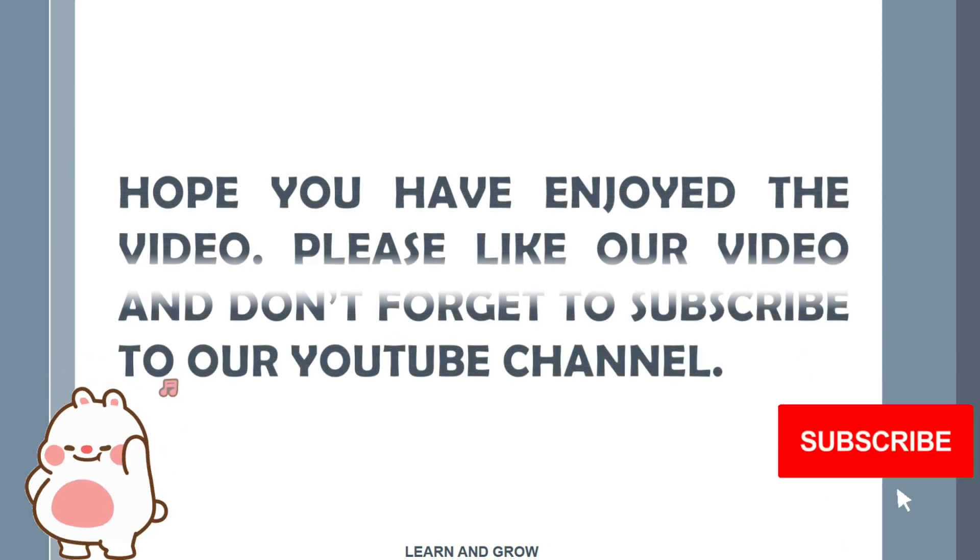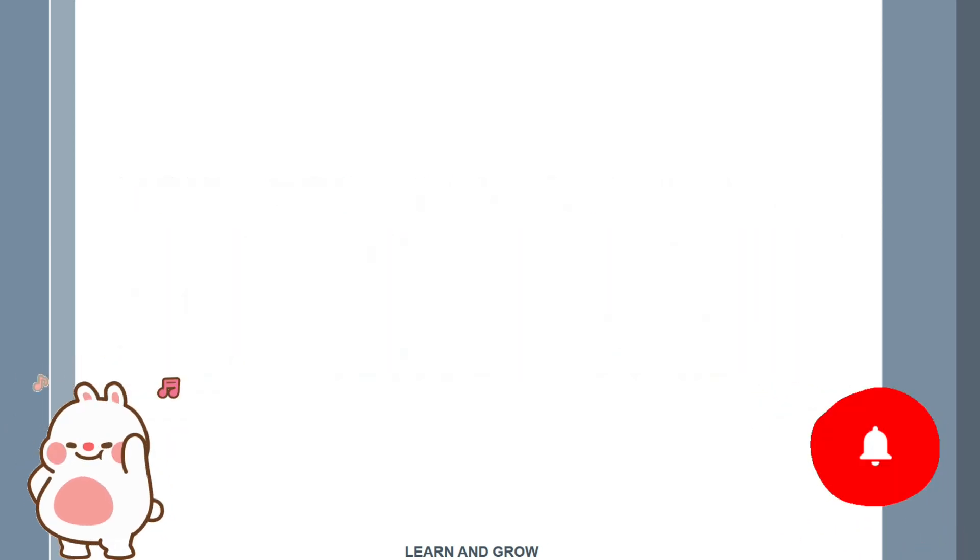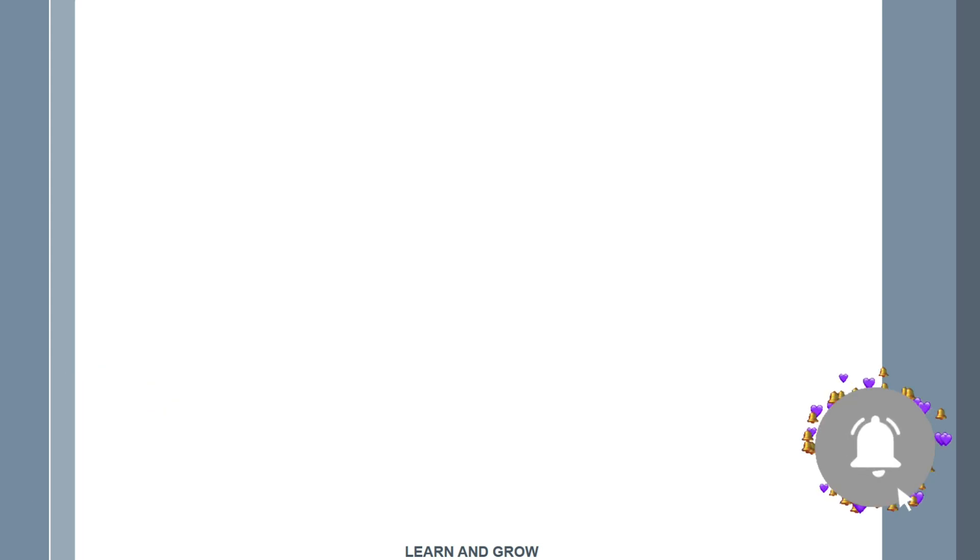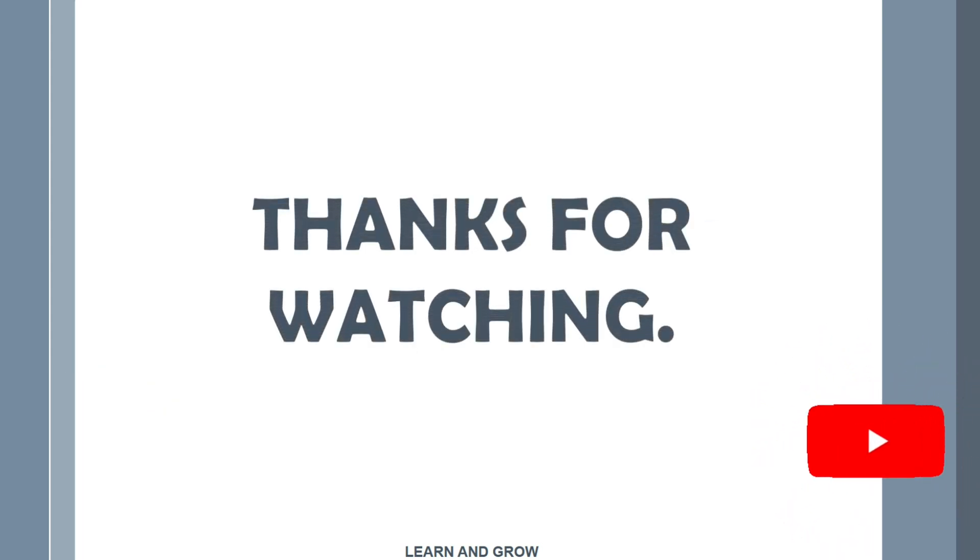Hope you have enjoyed the video. Do share your scores and comment, and please subscribe to our YouTube channel. Thank you so much for watching.